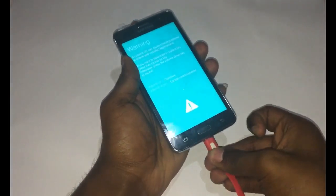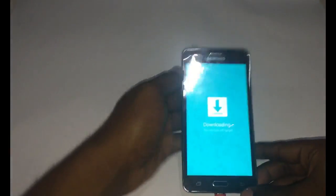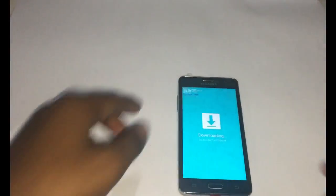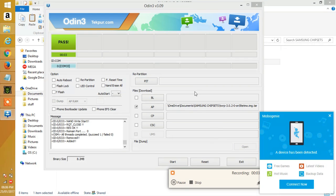Now connect the phone to the PC via USB and wait for the PC to recognize the phone. Now before you click start, make sure to untick Auto Reboot, repartition and F reset time.